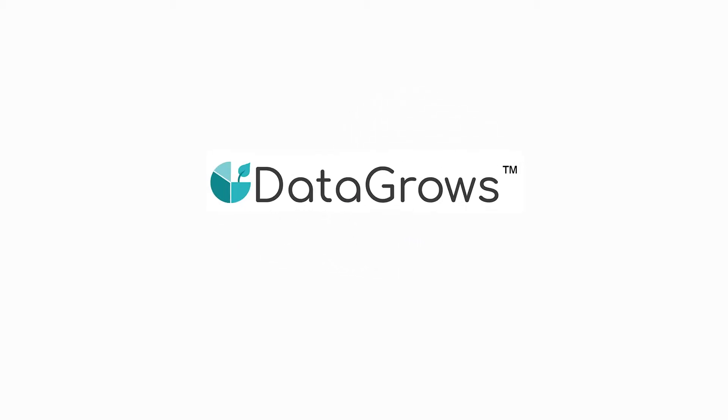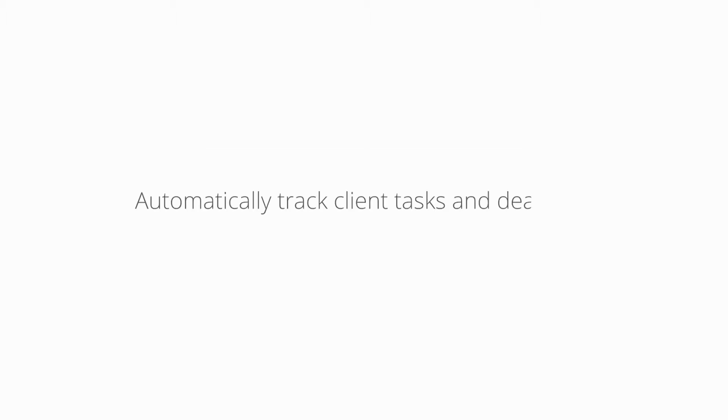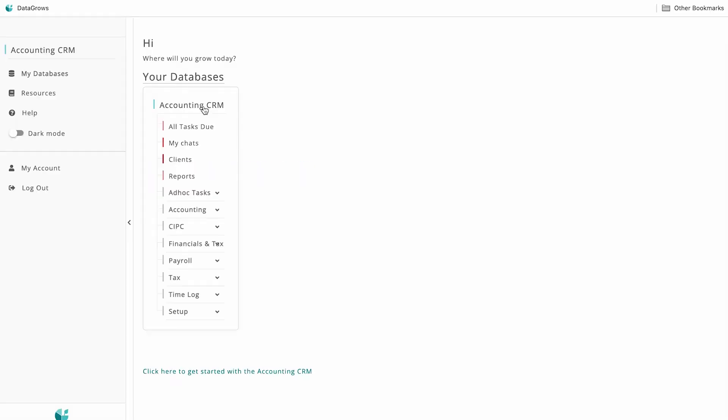Hi, welcome to DataGrows, the app designed by South African accountants for South African accountants to keep track of client tasks and deadlines. Let me show you how it works.